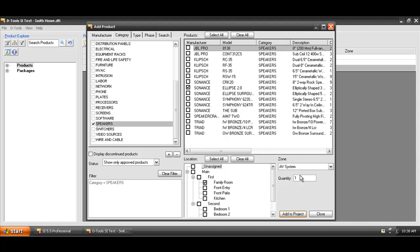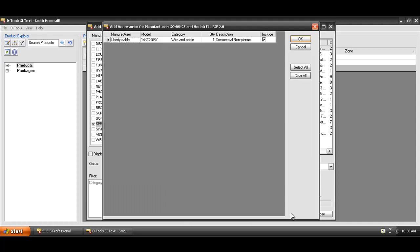I'm going to select one, and I'm going to choose that they're going in the family room and the kitchen, and there will be two in each location. Choose Add to Project.